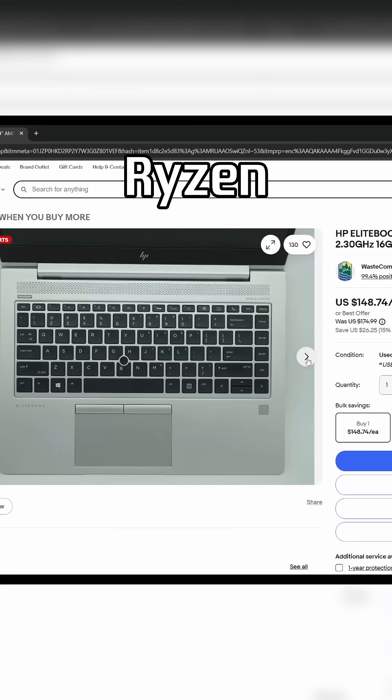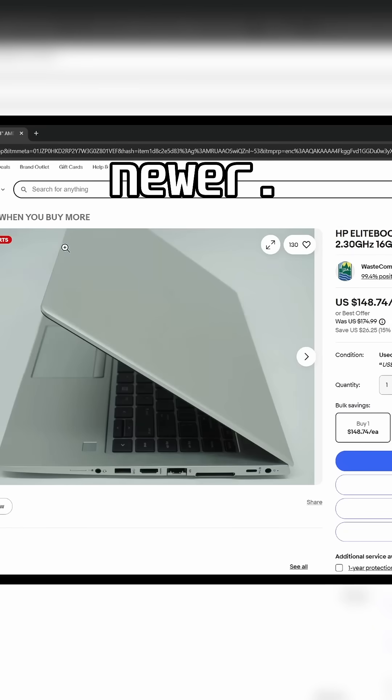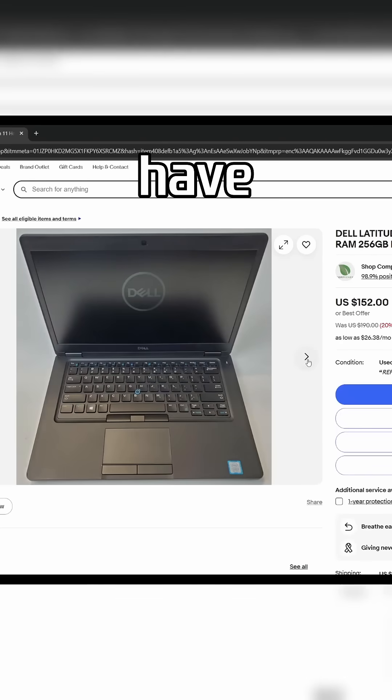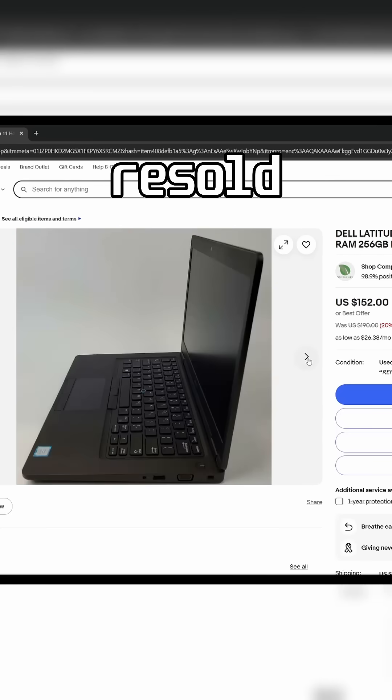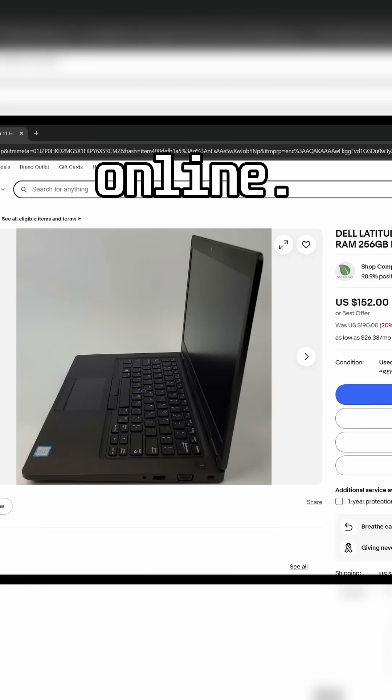Look for 8th gen Intel or Ryzen 3000 or newer. These generations have been retired by companies and are being resold for cheap online.